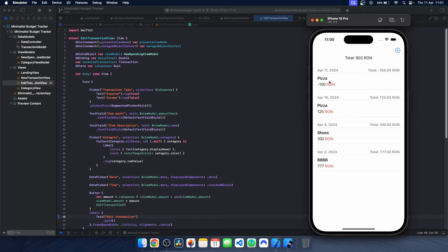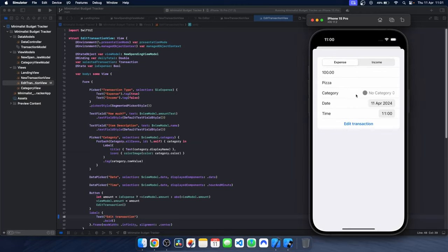Another thing that I implemented was a bug fix where the edit screen would have come up empty, and now that just doesn't happen — it always gets populated. I also implemented a time sort and the transactions are now ordered daily, descendingly by time as well, not just date.